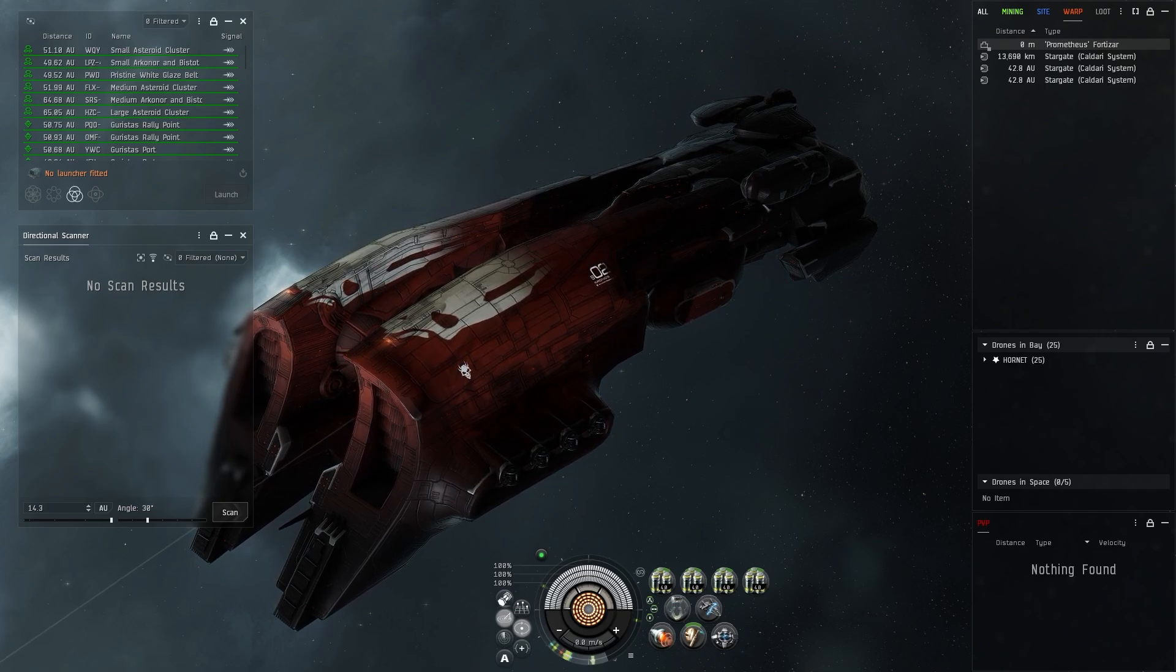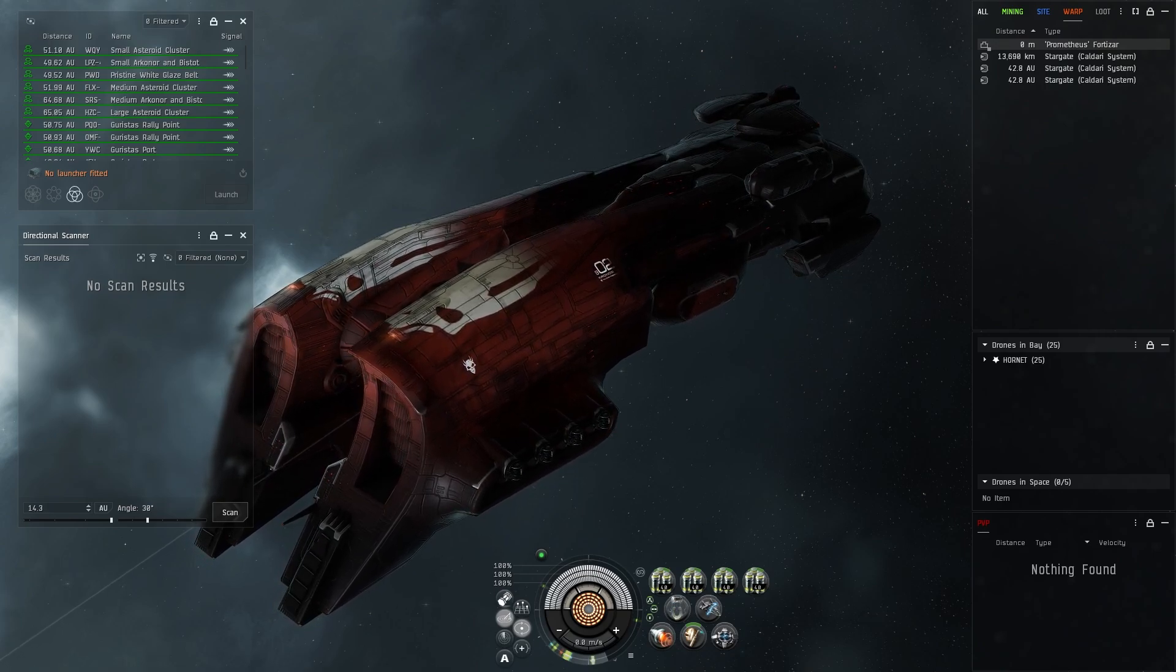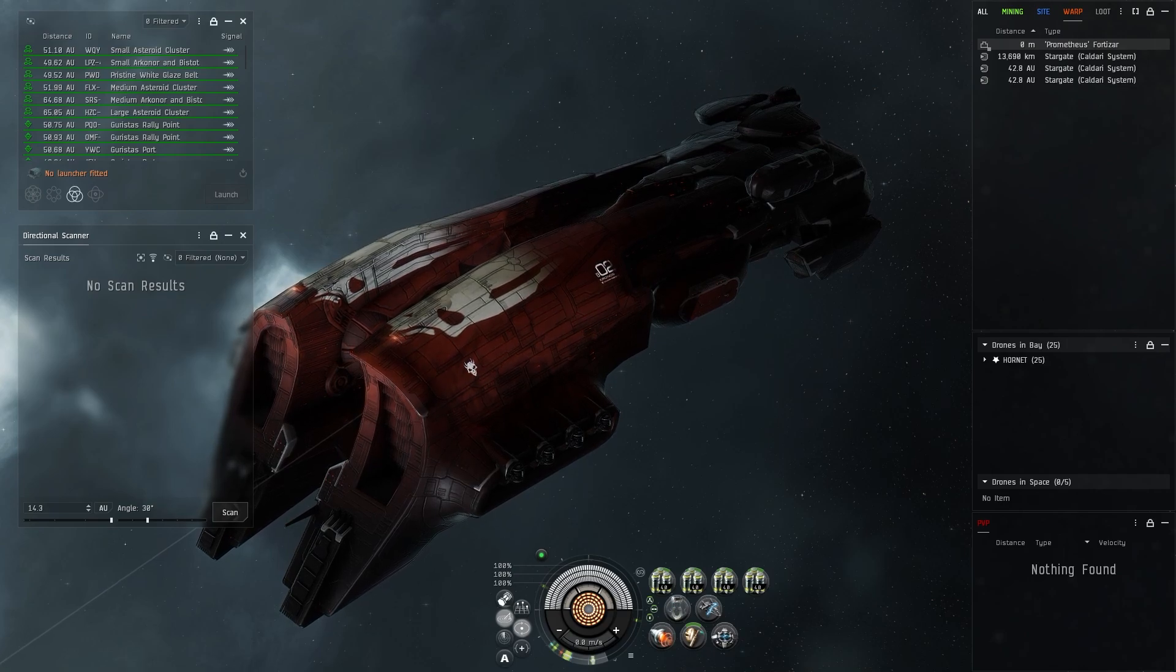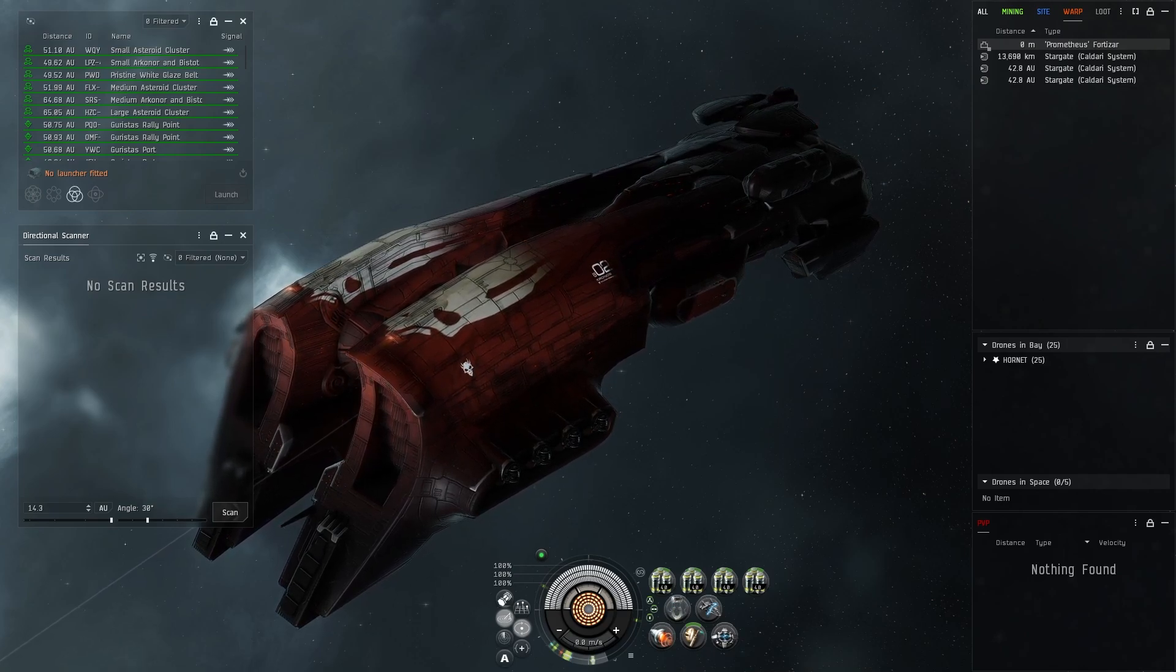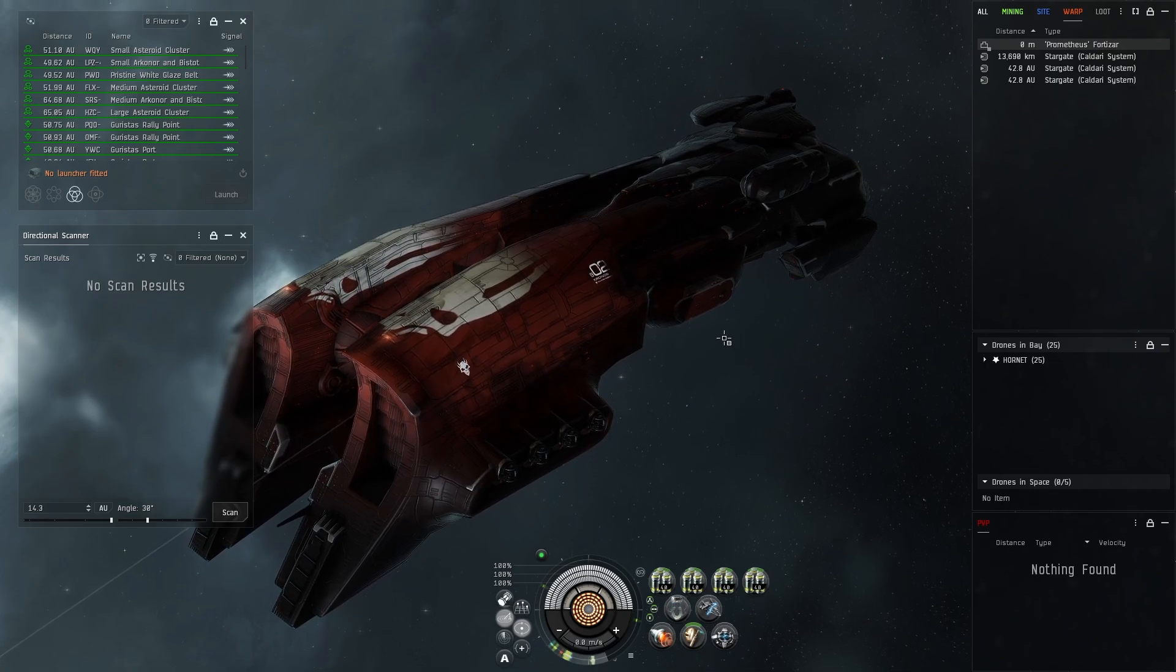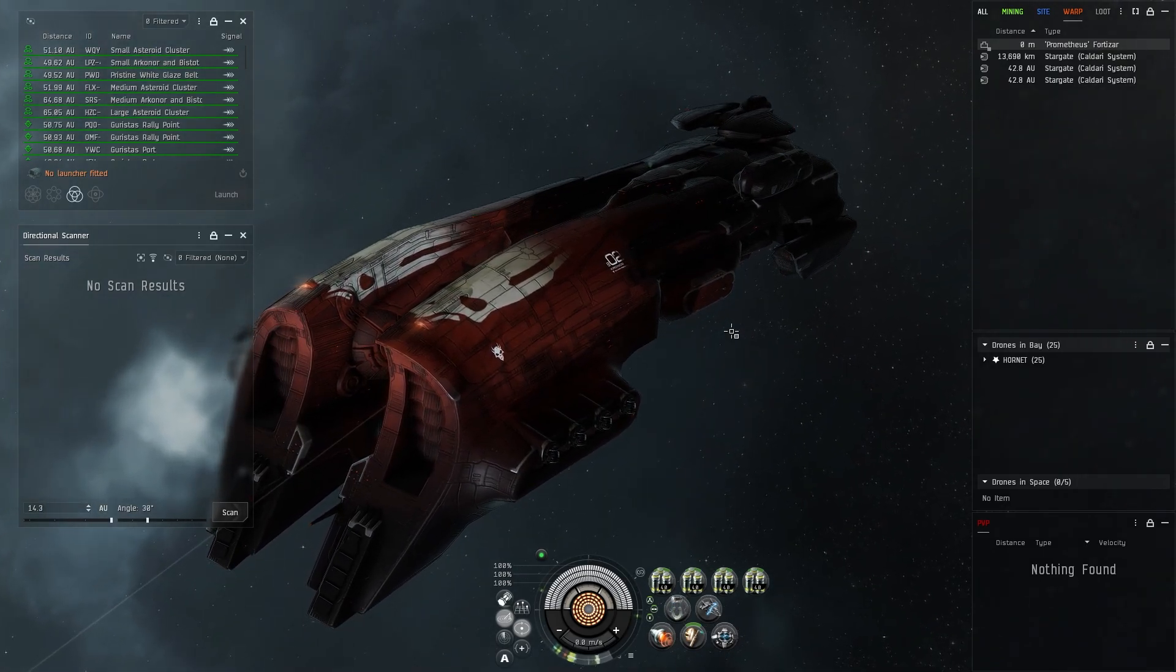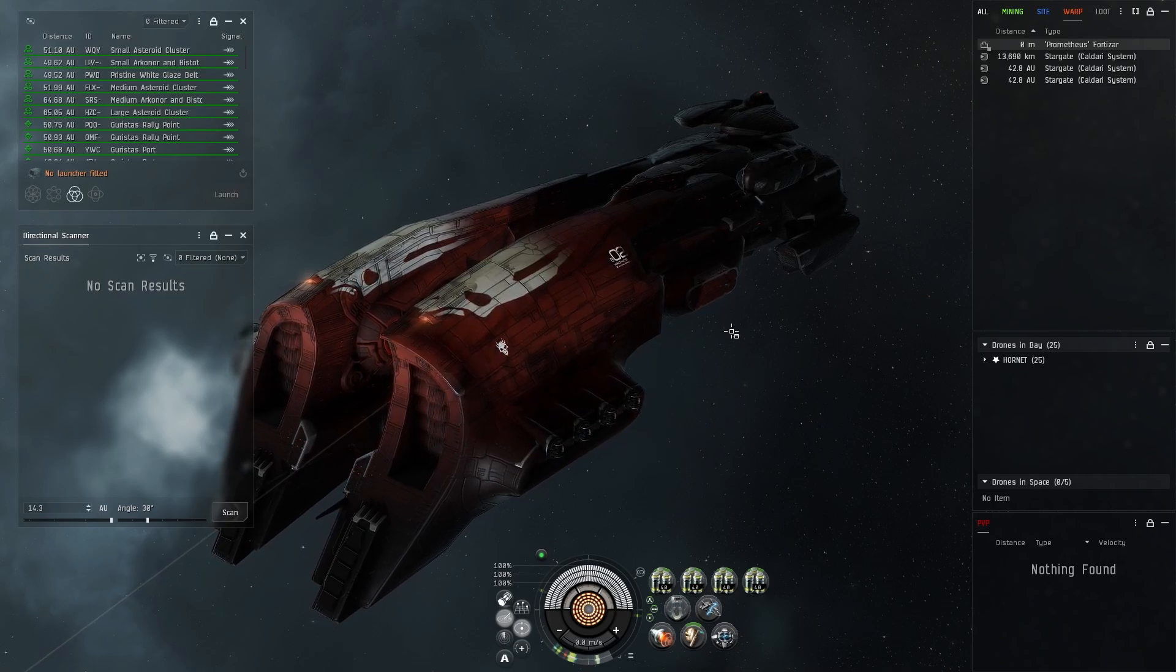I'm going to go over the fit that I've been using for the Chronos in this video and talk about my experiences with it. I've mainly been ratting with this ship in null sec ratting sites. I usually do that as a baseline for pretty much anything that I'm trying.